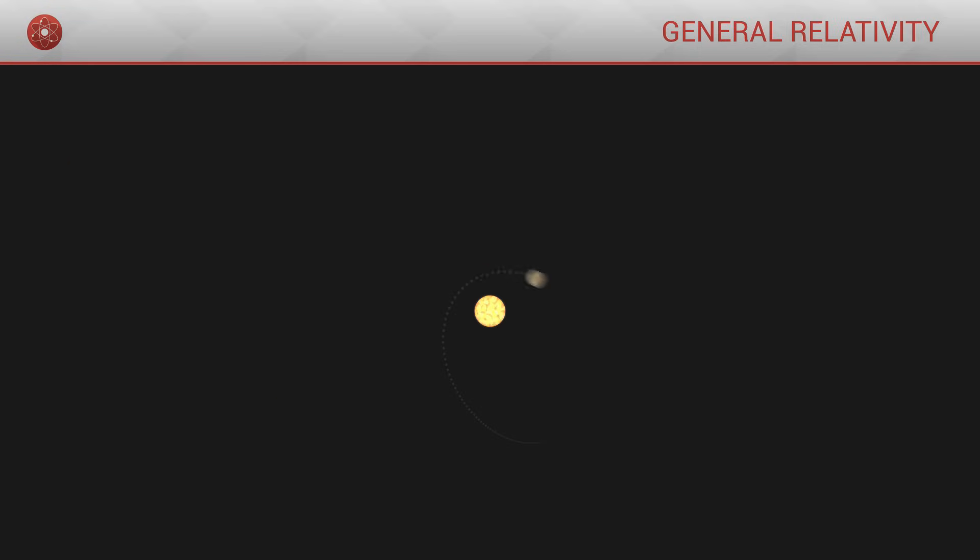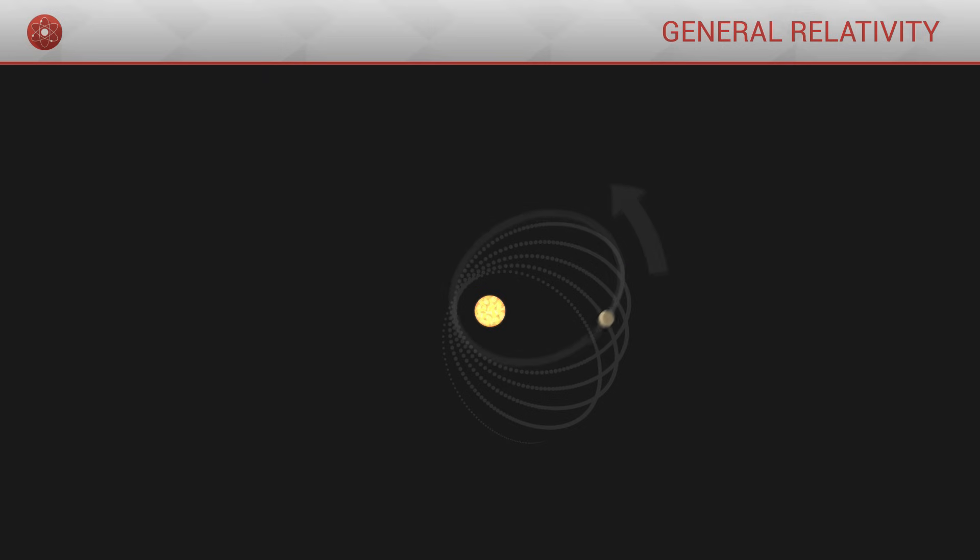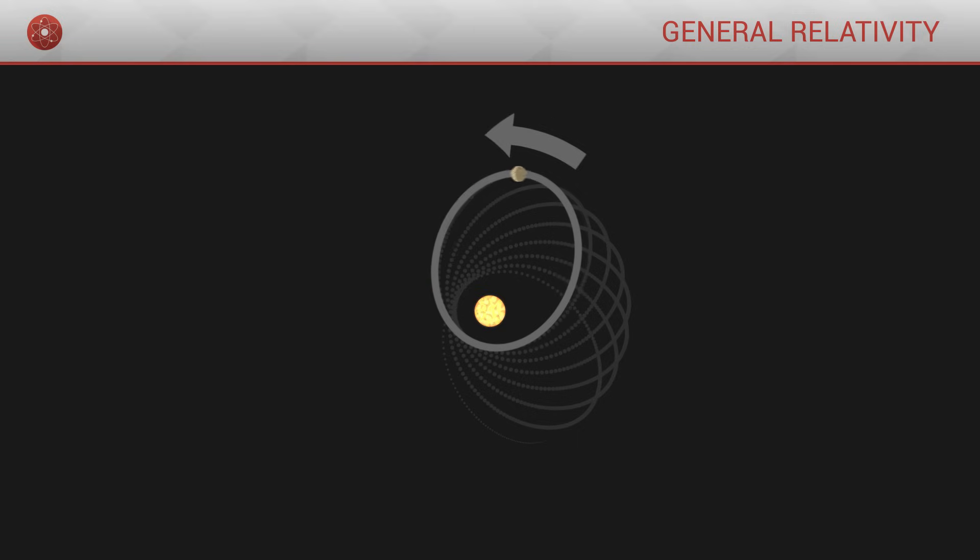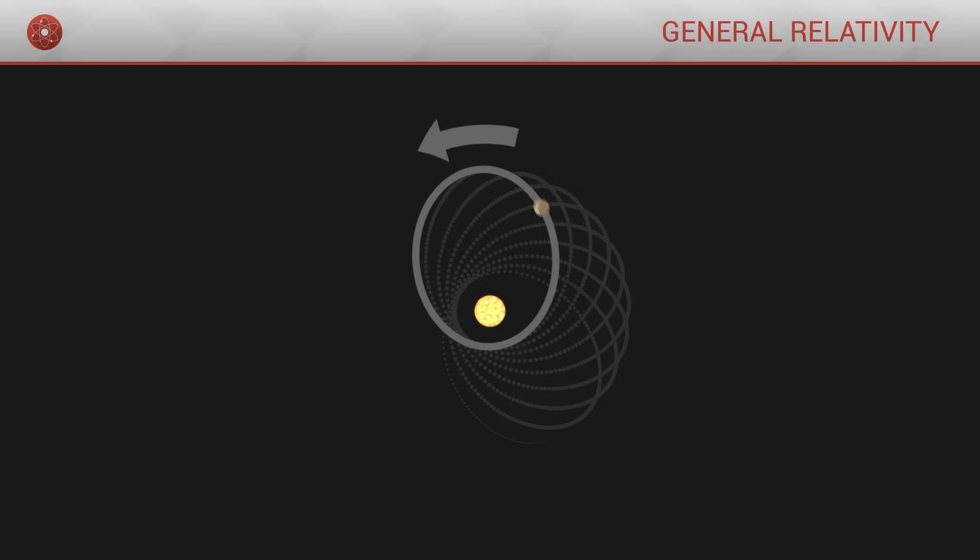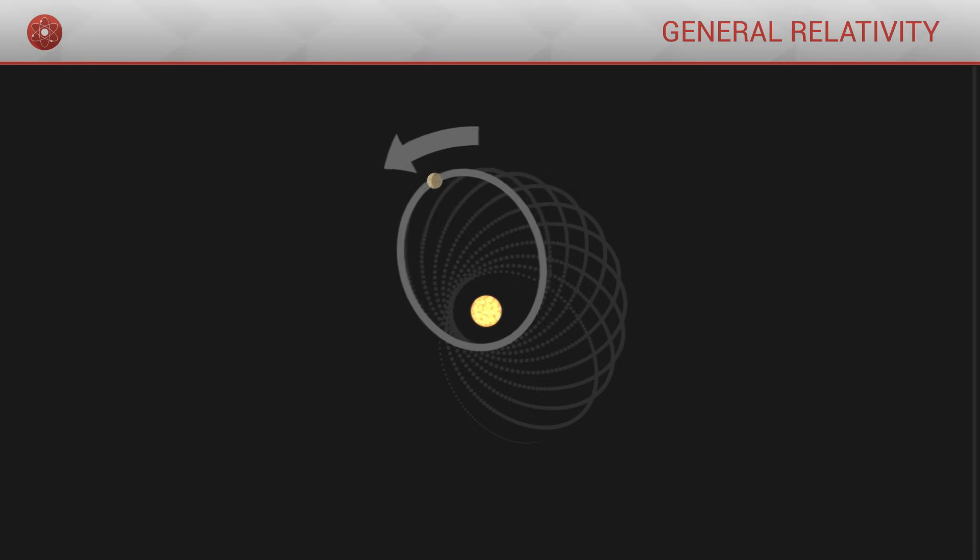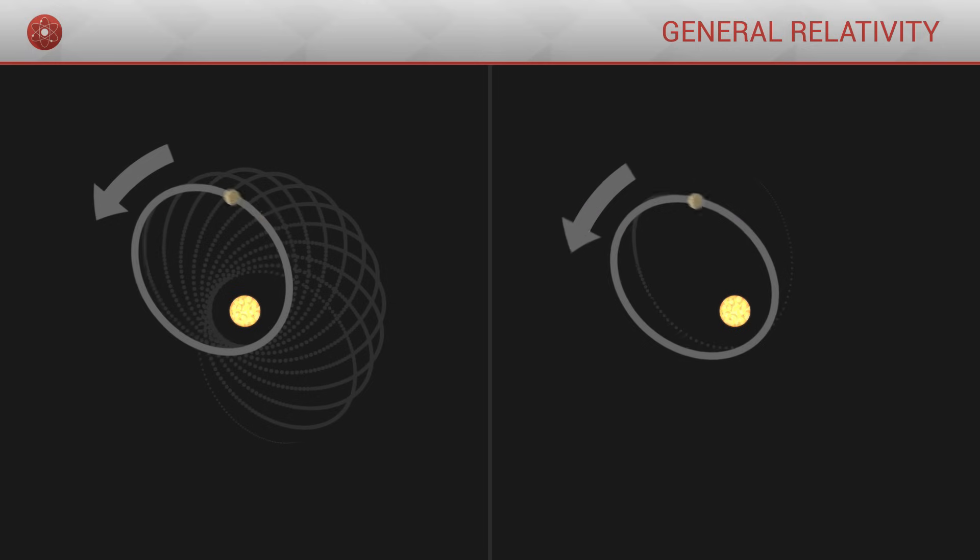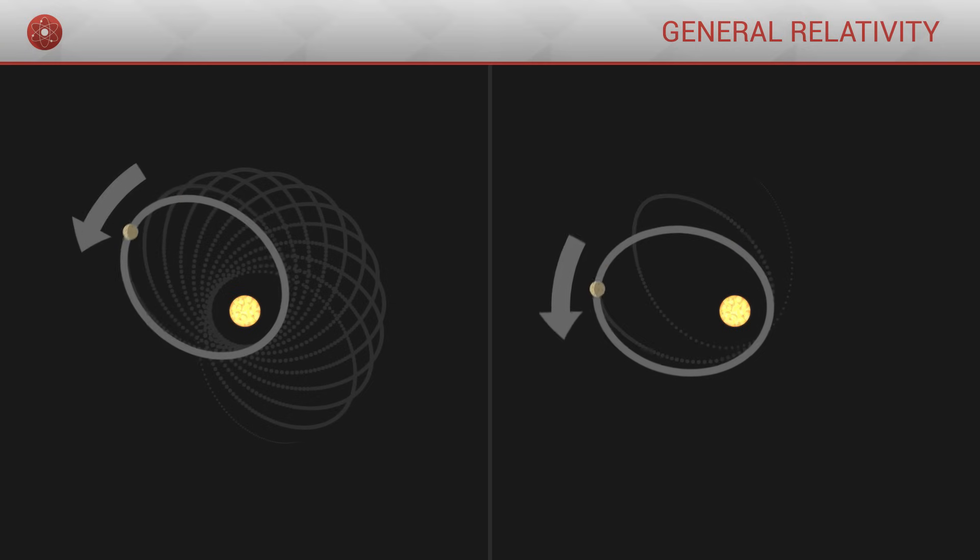Another indicator is the fact that Mercury's orbit changes orientation with a certain speed as time goes by. If gravity was a force, then we would be able to accurately predict the speed with which this orbit should change. However, what we observe is that the orbit changes with a slightly different speed.